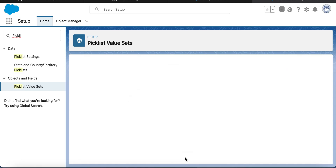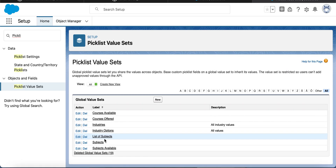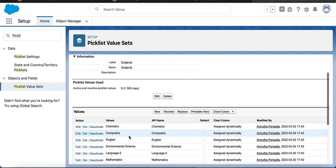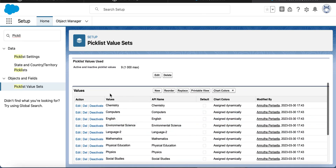I already created this global value set. Here we can see the active values. How we manage the values of a custom picklist — those options are similar here also: creating new values, reorder, replace, deactivate, delete. All those options are similar in the global value set as well.